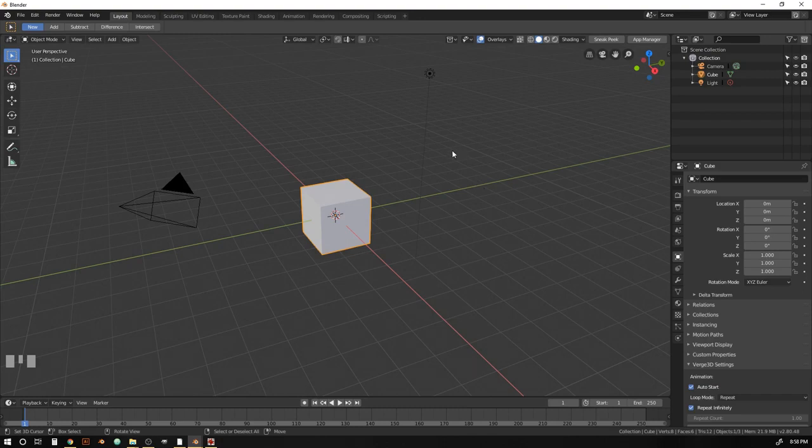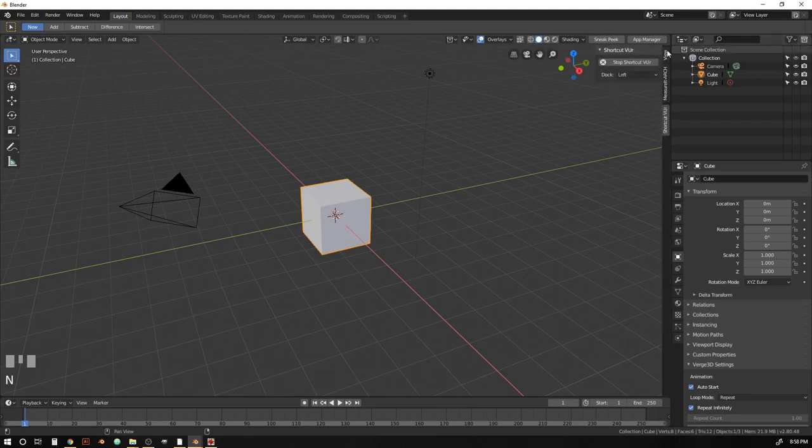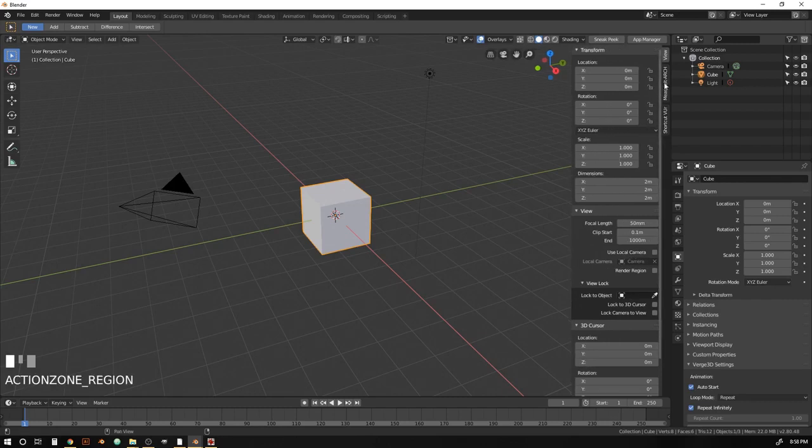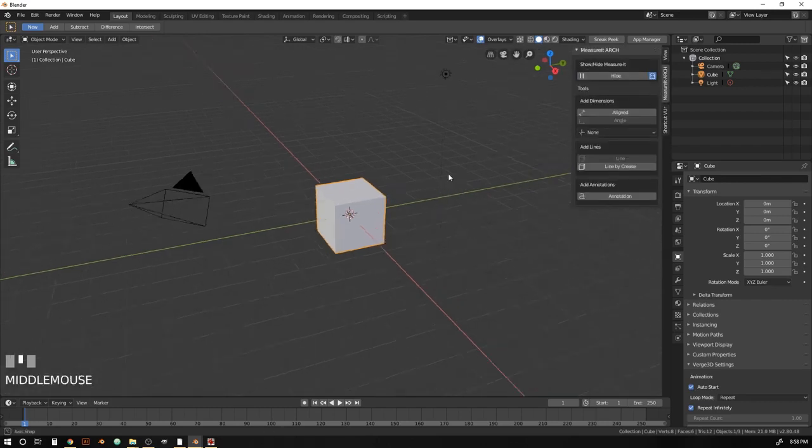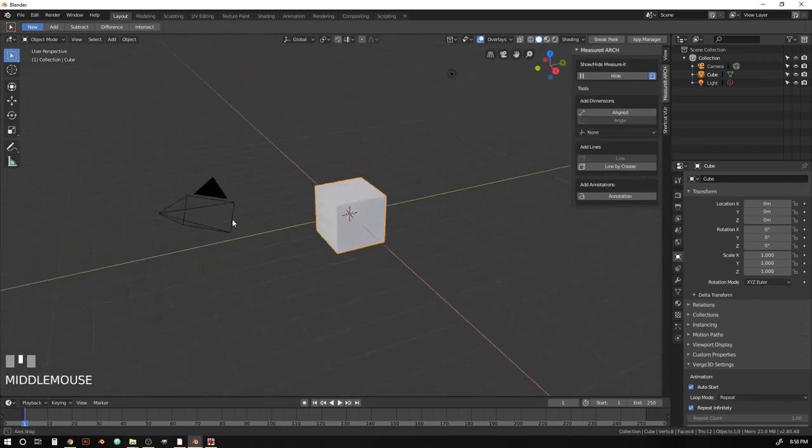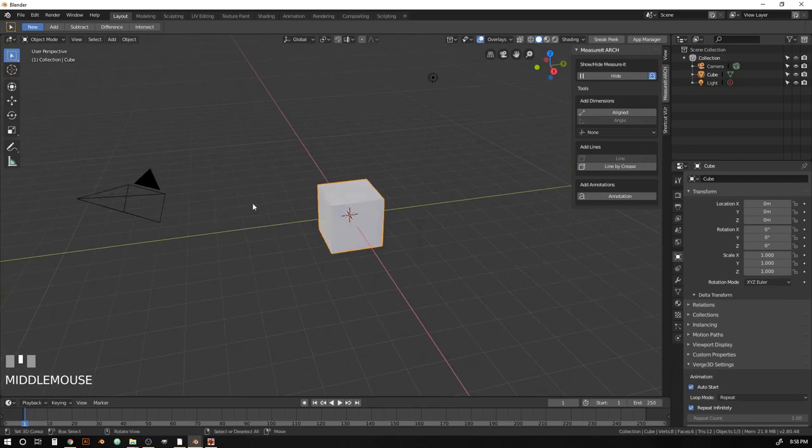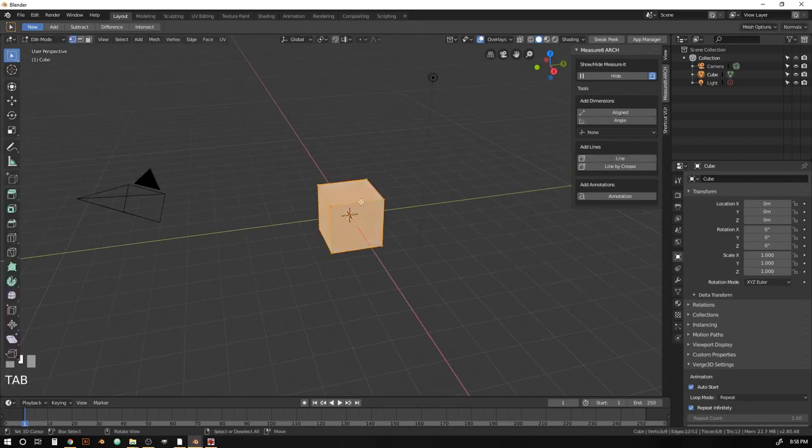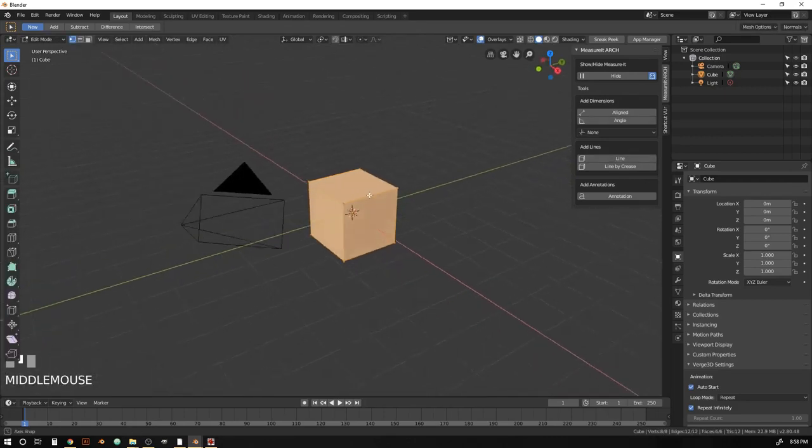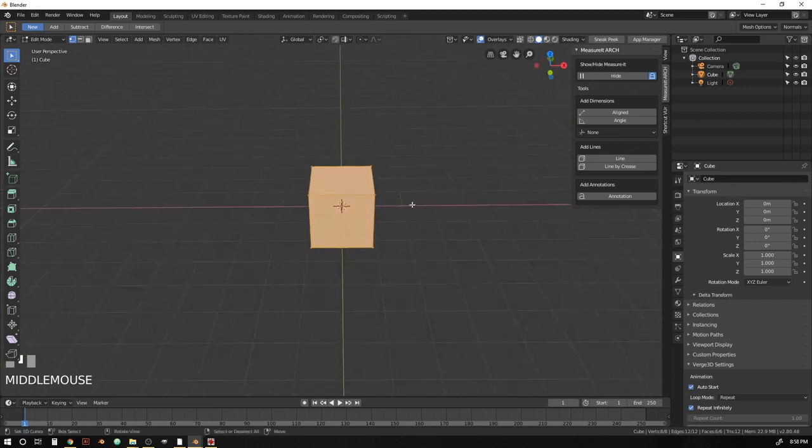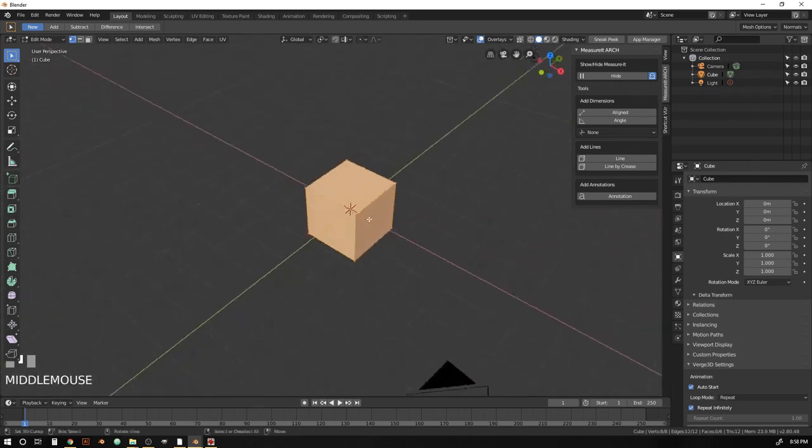Okay, so with our new scene, we're just going to hit N to bring up the UI here. And we'll head over to the MeasureIt Arc panel and just hit Show to get everything showing. And we'll start out with some lines. So let's tab into Edit Mode on the cube and select everything.